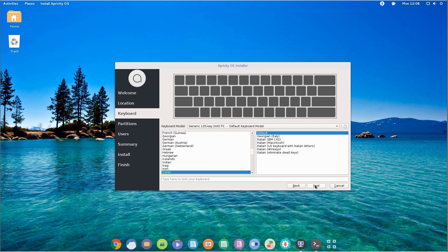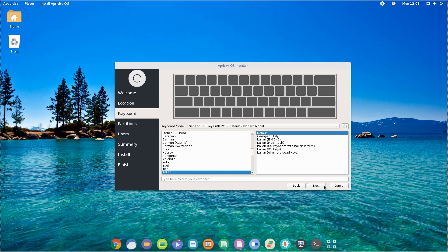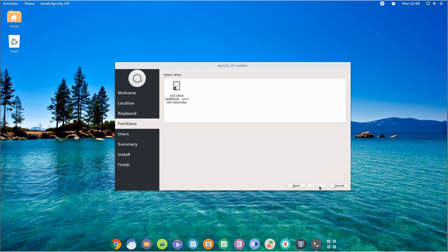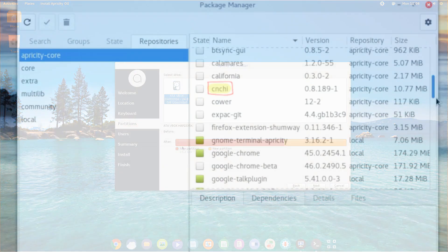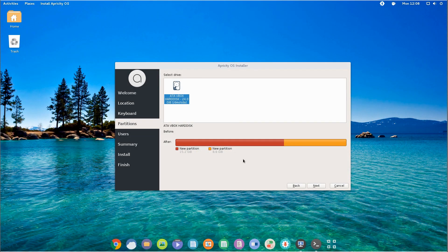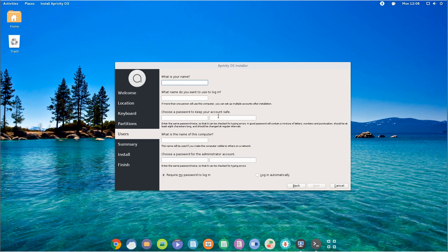Something curious I found out later on is that for some reason in the Apricity repo there's CNCHI, the installer that I refuse to pronounce. Anyway, it's the installer from Antergos, another popular Arch-based distro. I also made a review of it so if you're interested I will leave a card on the top right corner in this video.